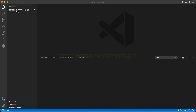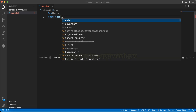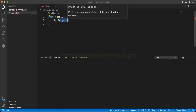We will use VS Code. First, we will open the directory called Learning Approach, and here we will create a file called main.dart. This main.dart file is where the code is written and the Dart code is executed. We will write the main function, which is the top-level function. The main function body is where we write the code to execute.